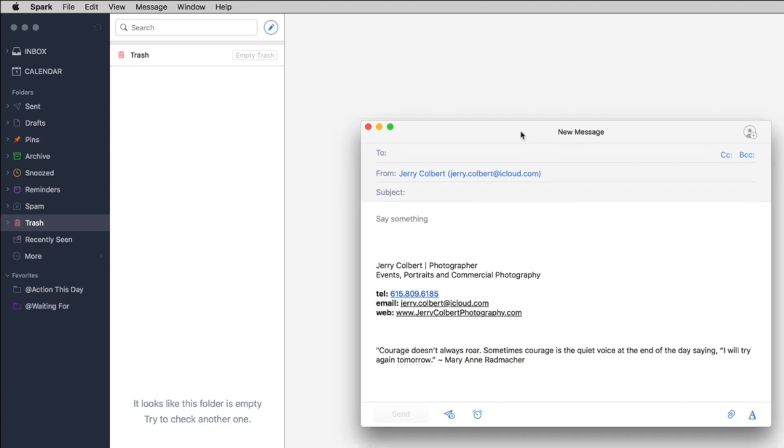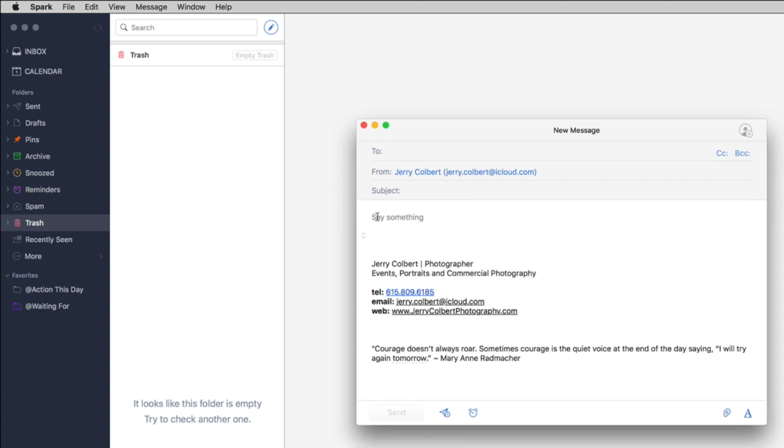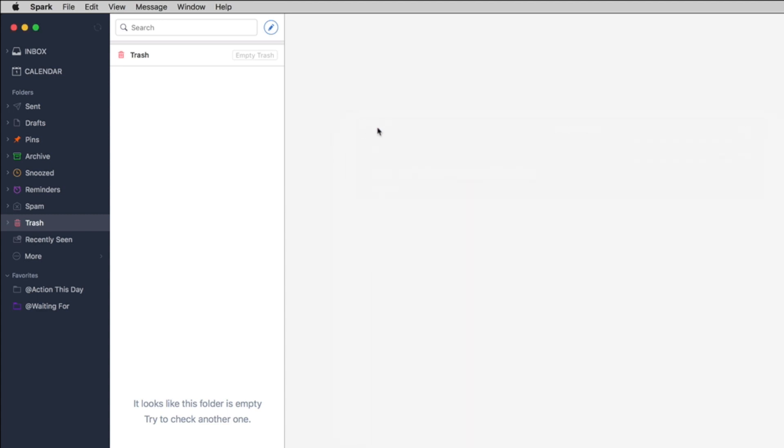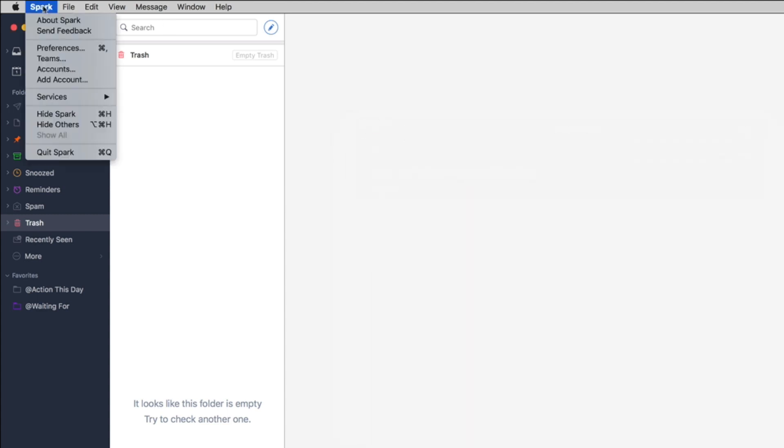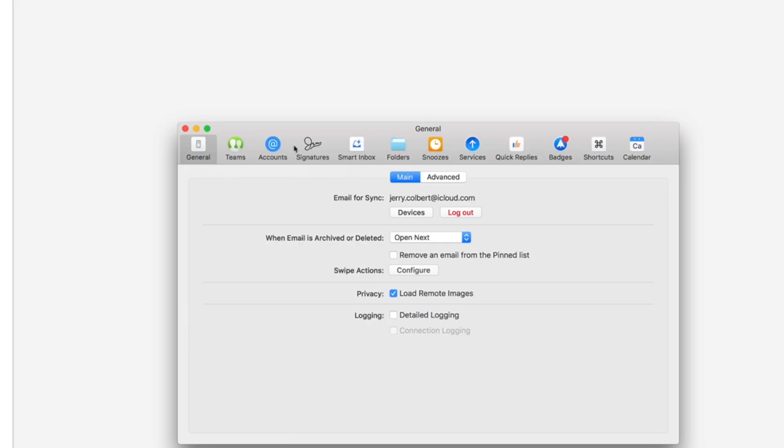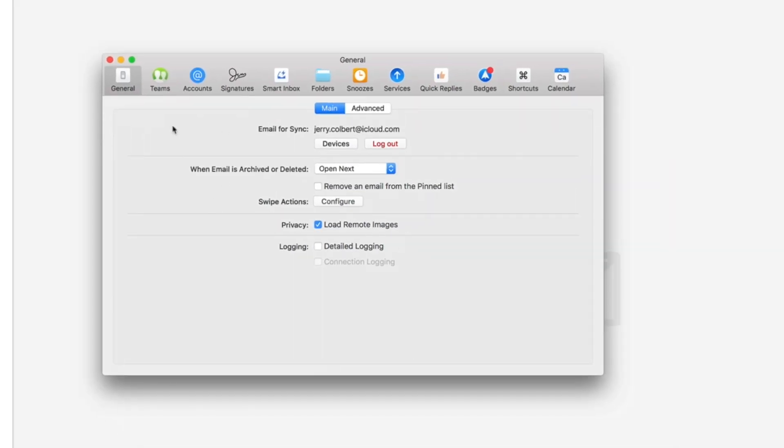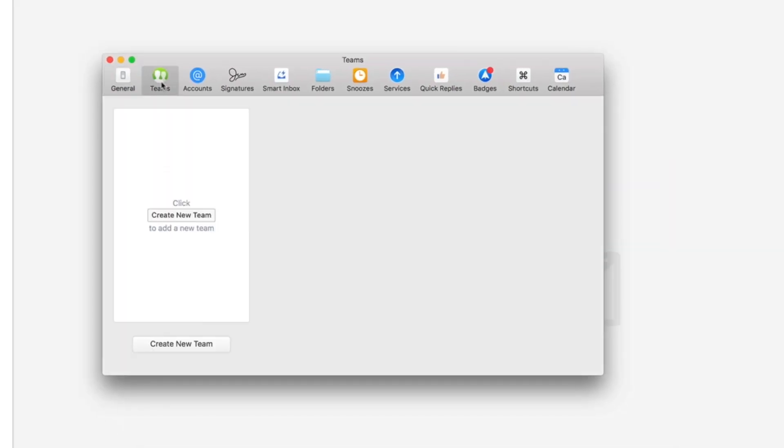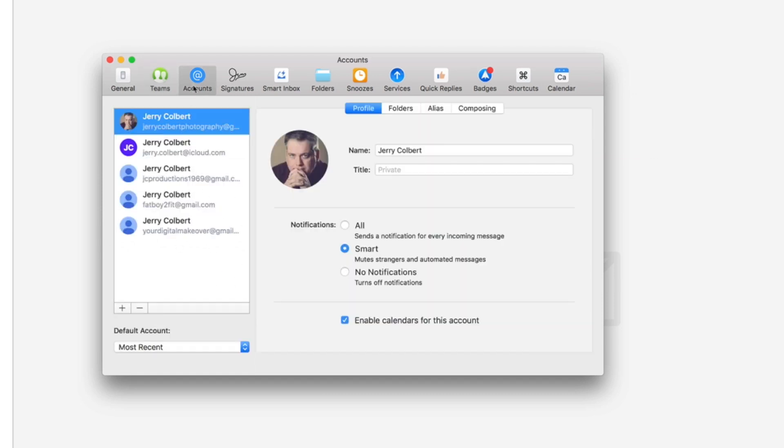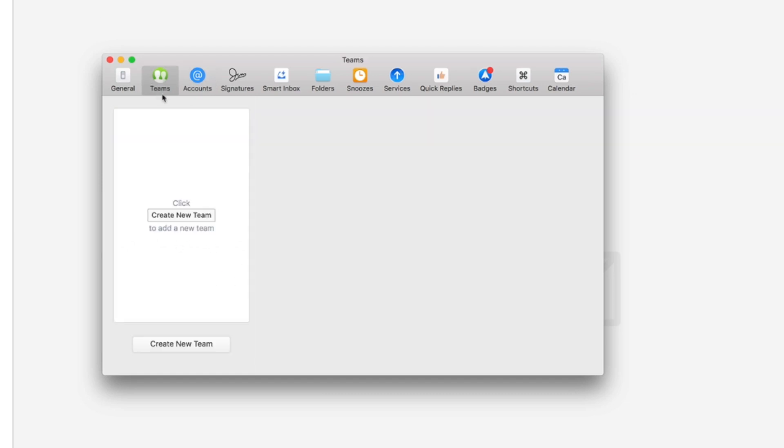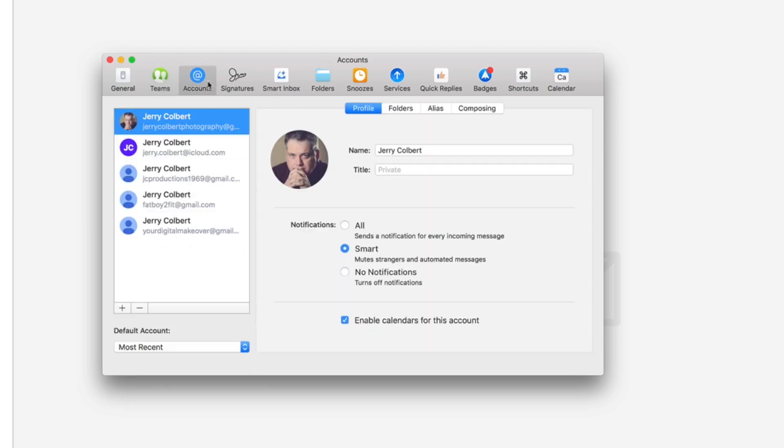When you go here to create an email it's pretty straightforward. Also over here in the preferences you have several different preferences you can select. You also have teams, you can create a team if you want. Of course me being by myself I don't really have teams so therefore I don't use that. All your accounts you can have here, you can set up aliases for your accounts and you can also do other things here.